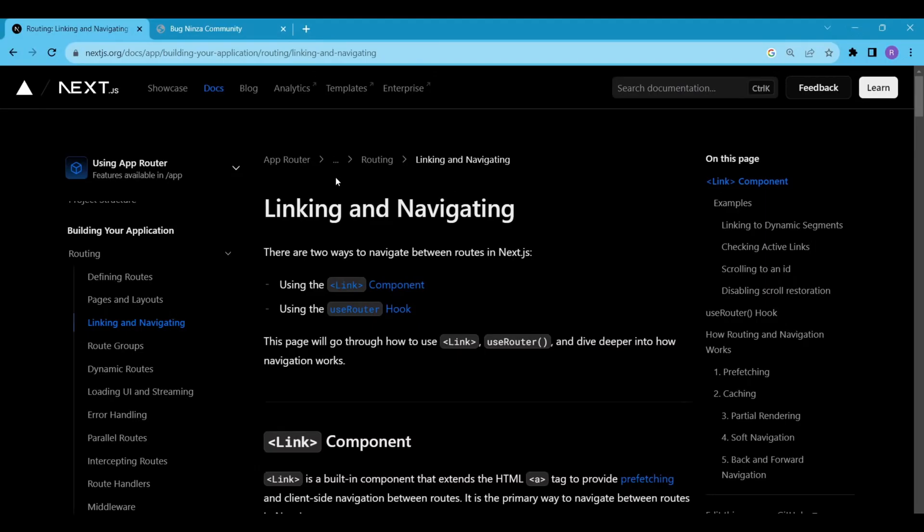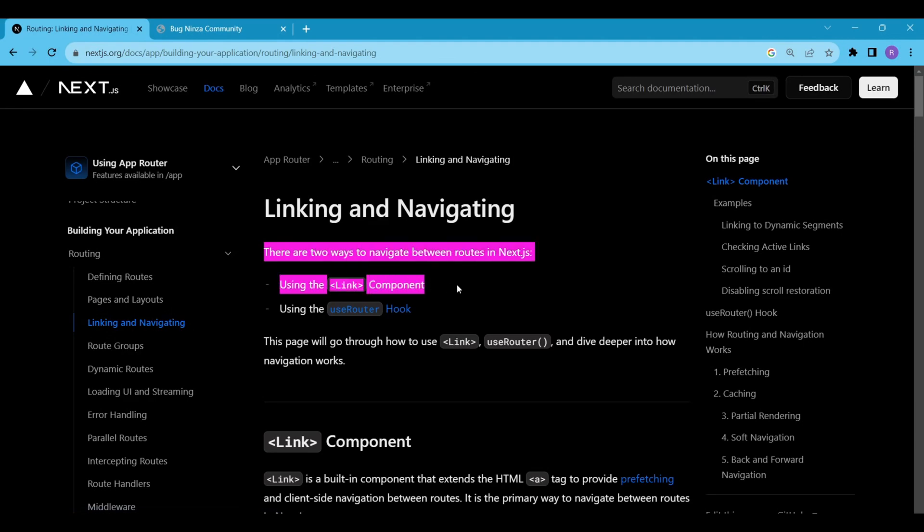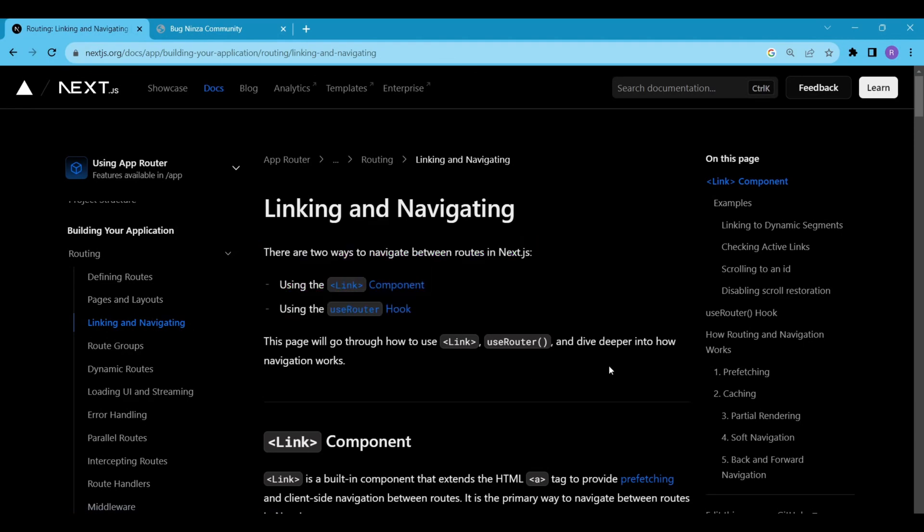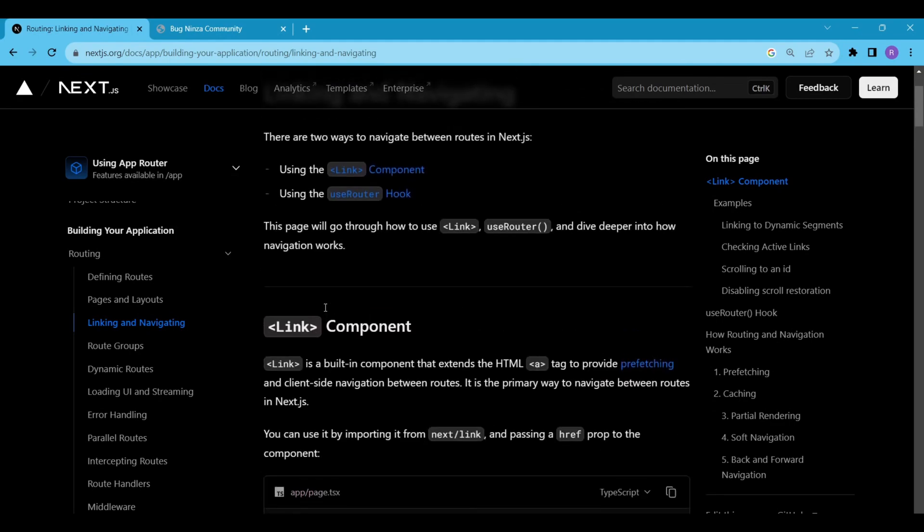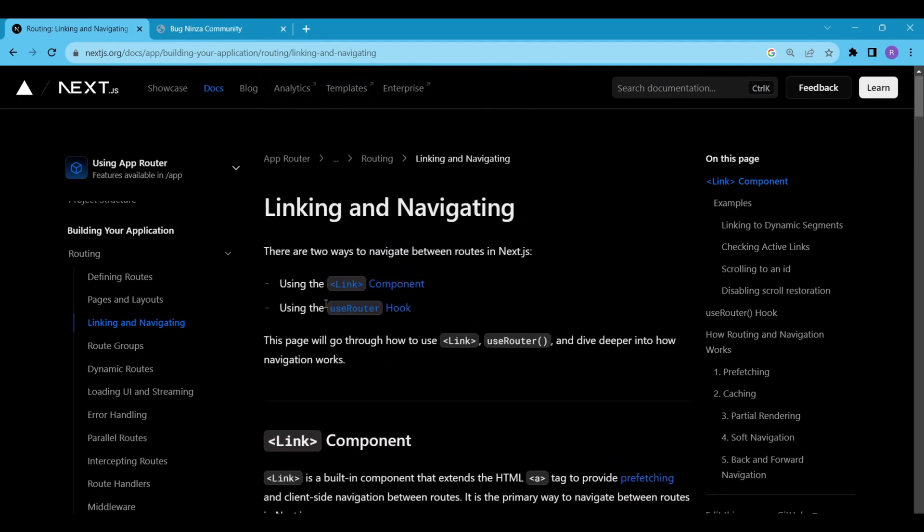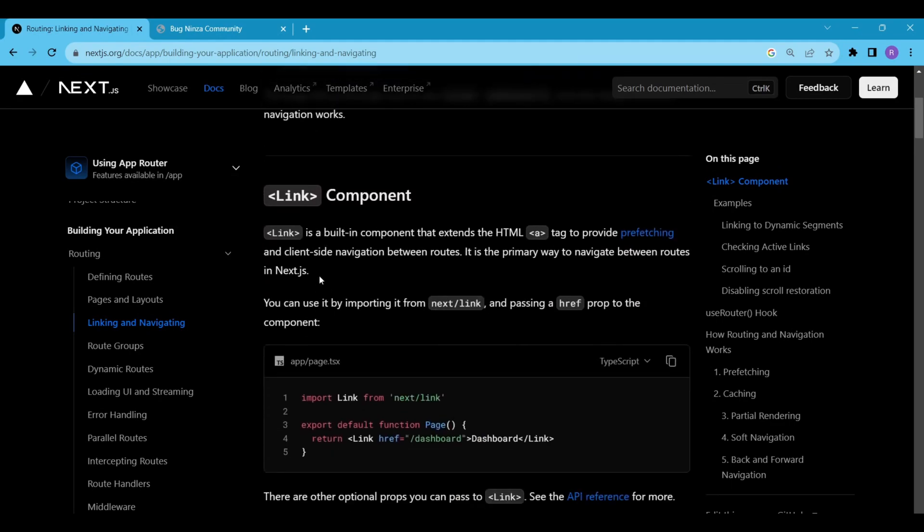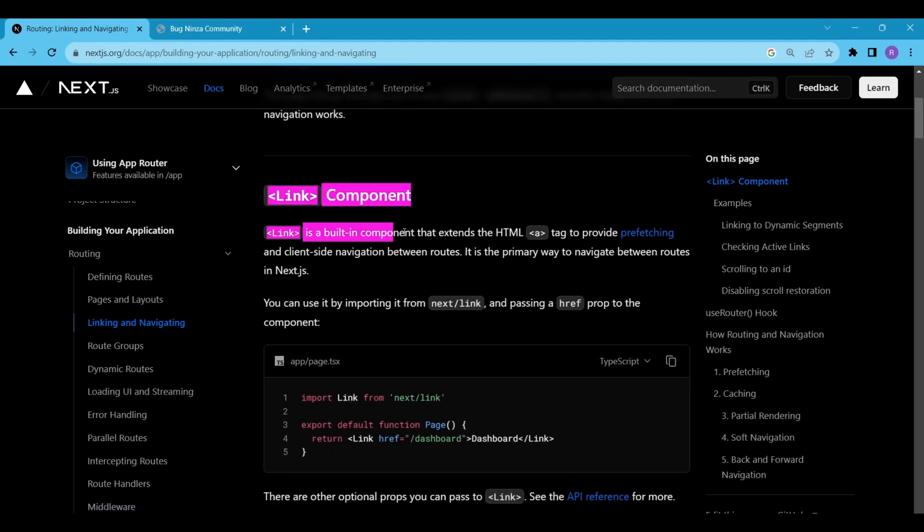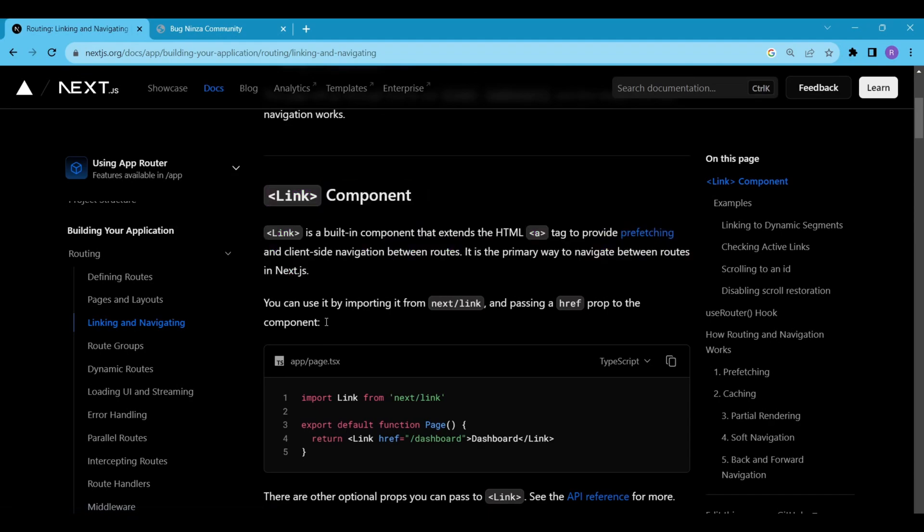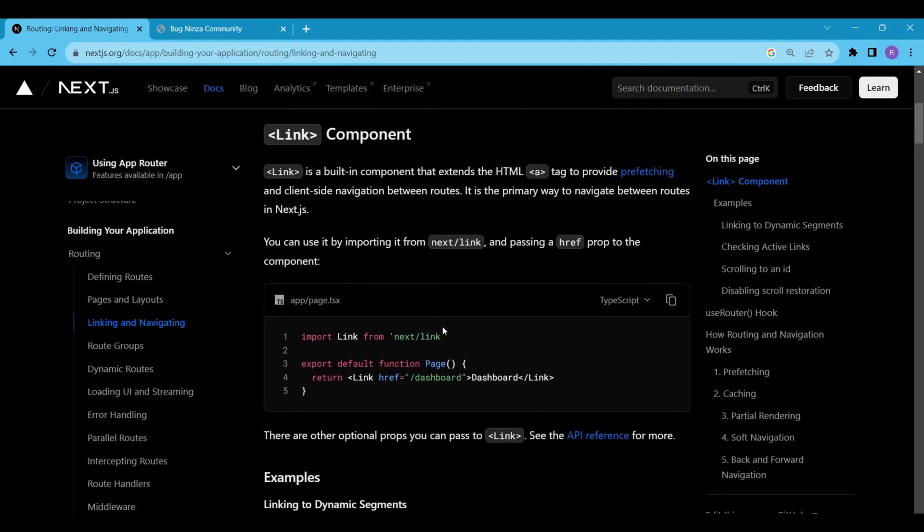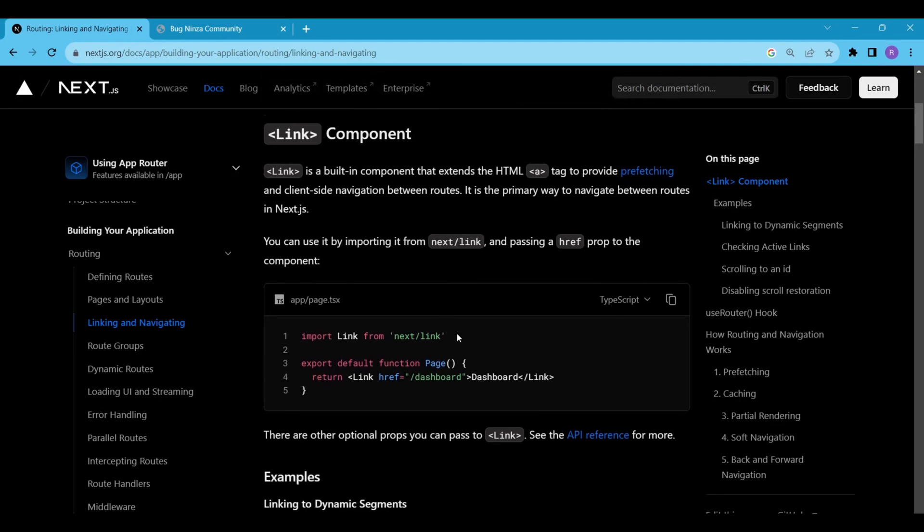Linking and Navigation. We will start with linking and navigation. There are two ways to navigate between routes in Next.js: using the Link component and using the useRouter hook. We will see the use case of both the Link component and the useRouter hook. First, we have the Link component. It is the primary way to navigate between routes in Next.js. In order to use this component, we have to import the Link component from next forward slash link and later pass a href prop to the component.